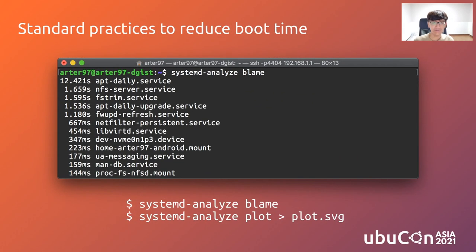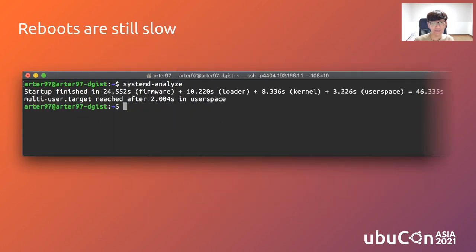If you want to optimize your boot time, this is the go-to command that you would use: systemd-analyze. You can find out which services are hogging up your boot time and disable them at will. The problem is that even if you optimize the systemd service chain, reboots are still slow.